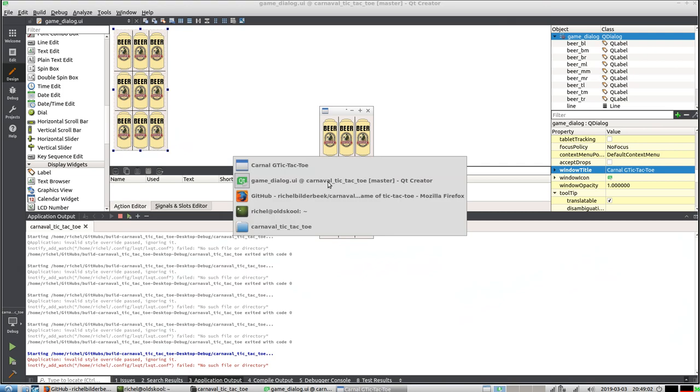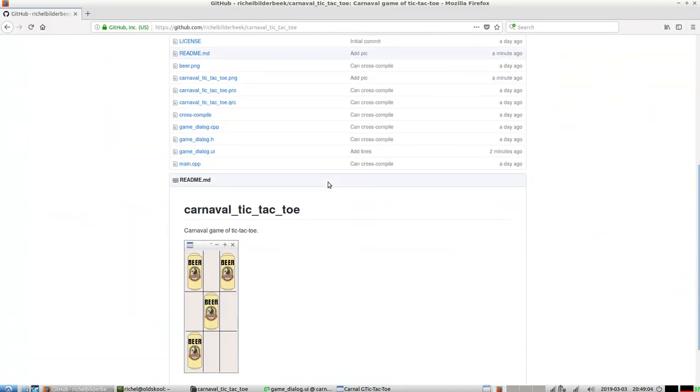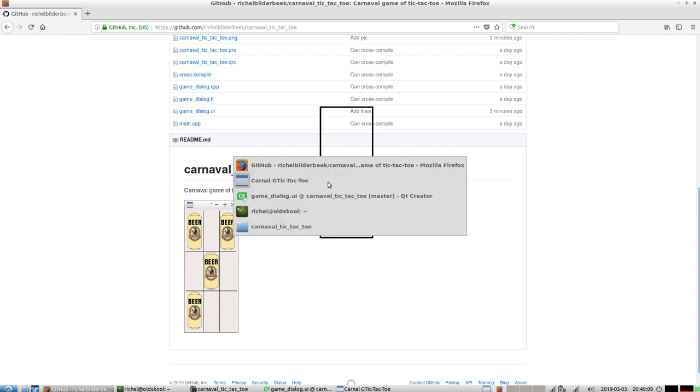So I hope this helped you appreciate the game of Carnival tic-tac-toe even better. And I wish you a very nice day. Bye!